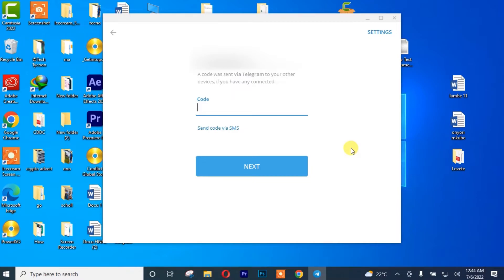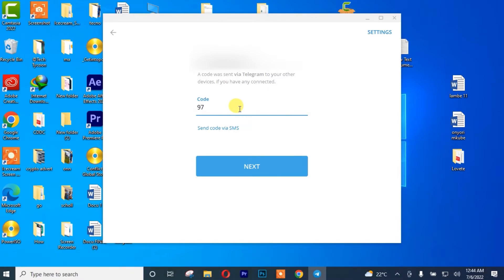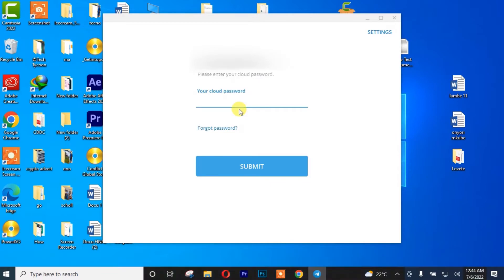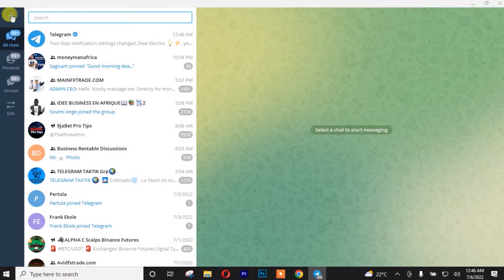After that, Telegram is going to send a verification code to my Telegram account on my other device — I need to check my cell phone. Once I receive the code, I'll simply insert it. After that, I'll need to insert my password. And we're now logged into our Telegram account. This is my Telegram account on my PC.